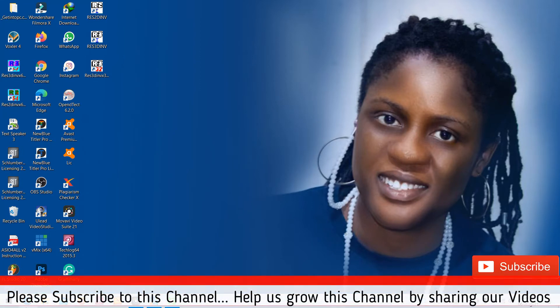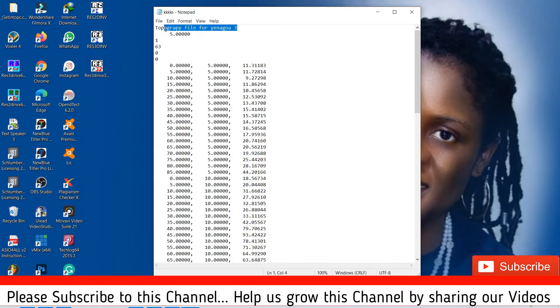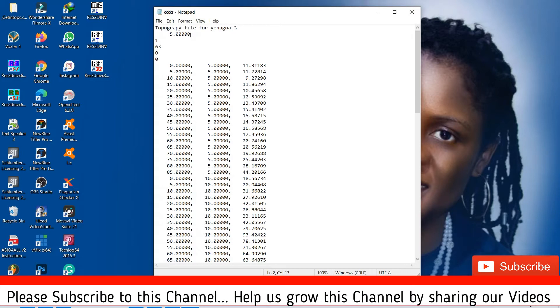Okay, this is our prepared spreadsheet. So this is our notepad. We have this is your file name, you can give it any name. The second line is your smallest electrode spacing. In my case, it is five.